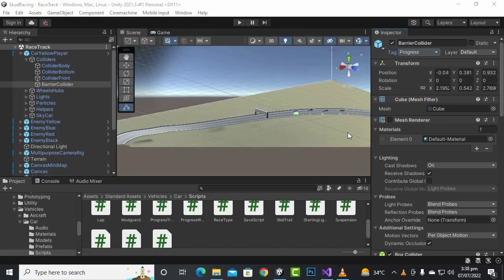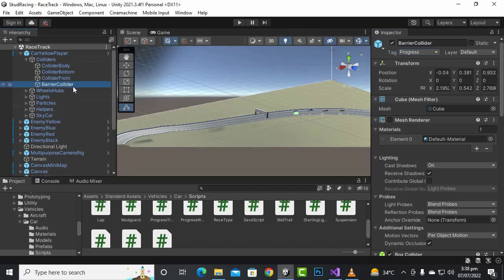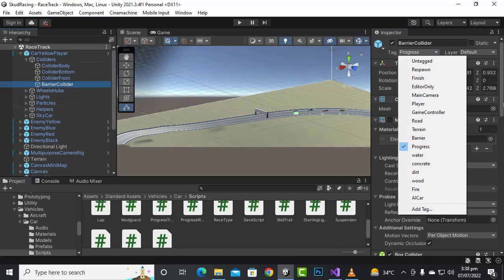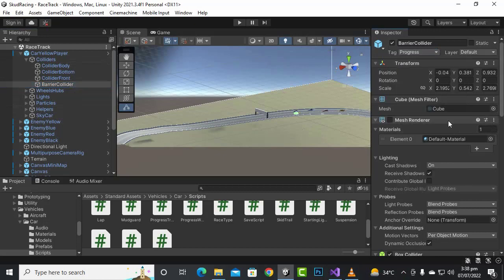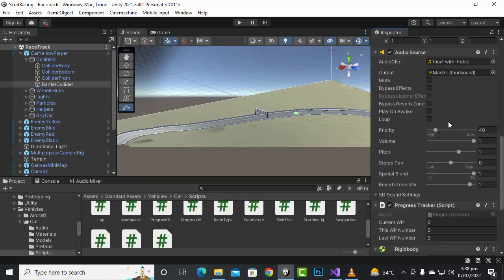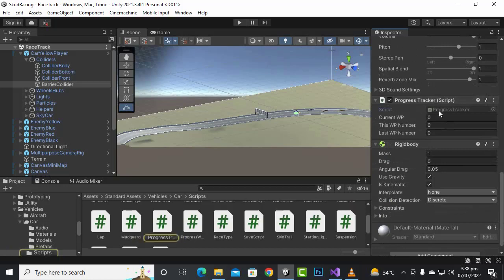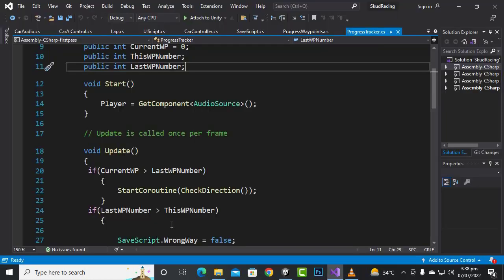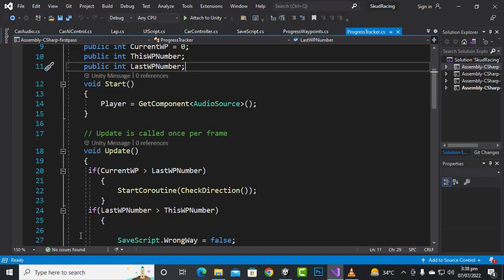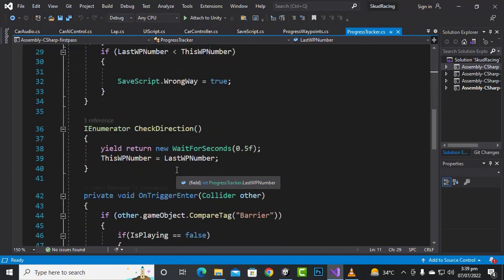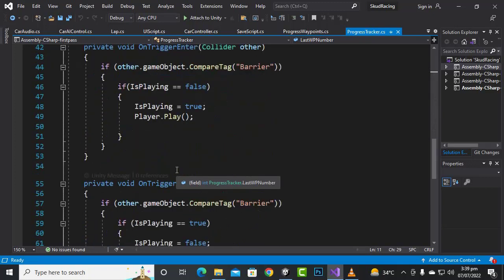In this video we are going to implement car tracking throughout the waypoints for the AI cars and the player car. You can see that we have a radial collider with a tag of 'progress', and we have added the progress tracker script to this barrier.